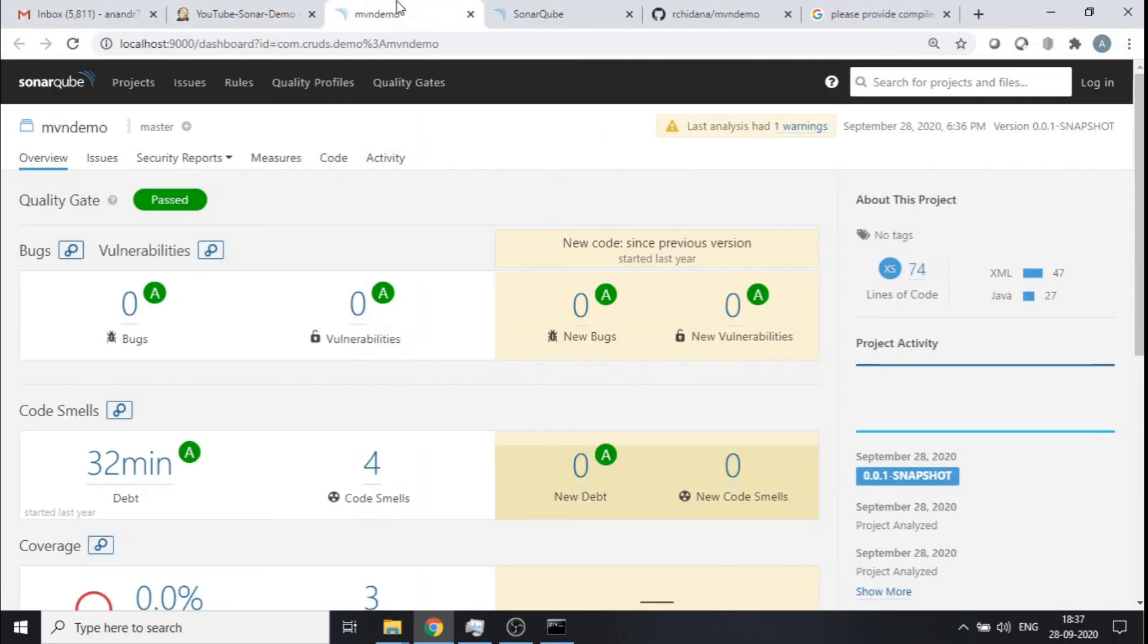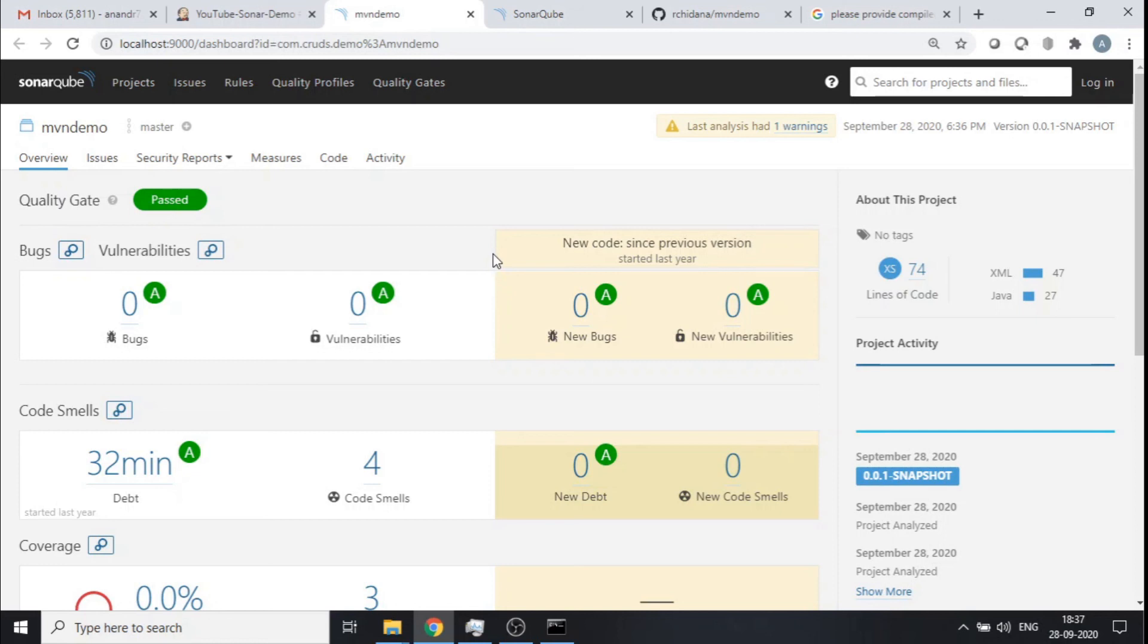So if I open this in a new tab, there you go. So this is exactly what was the analysis of my particular source code that I pushed in.